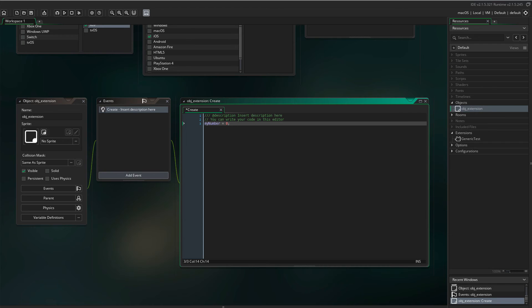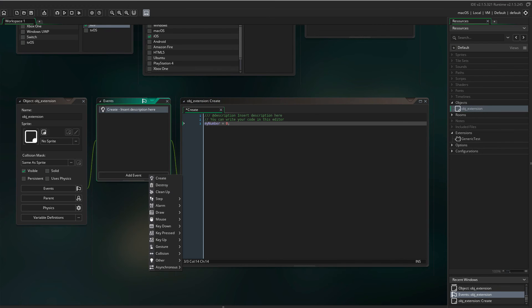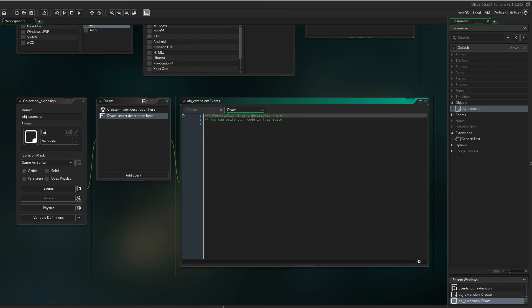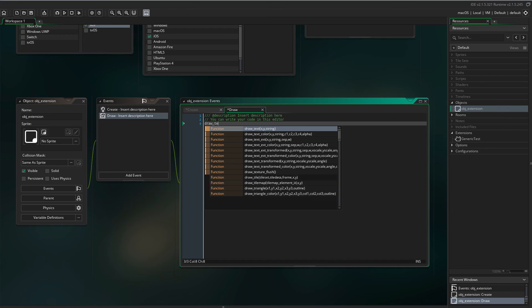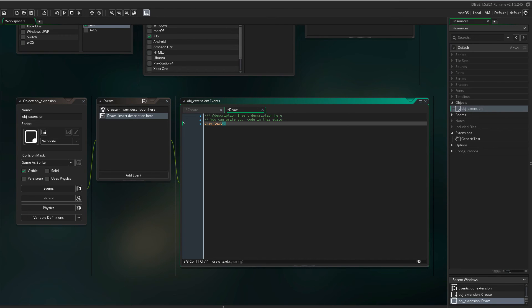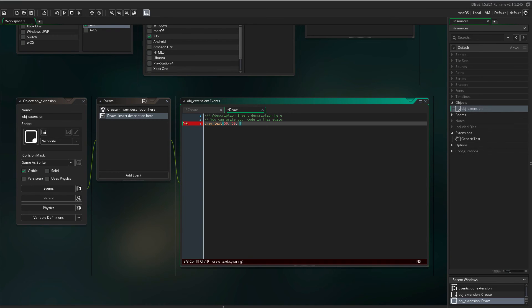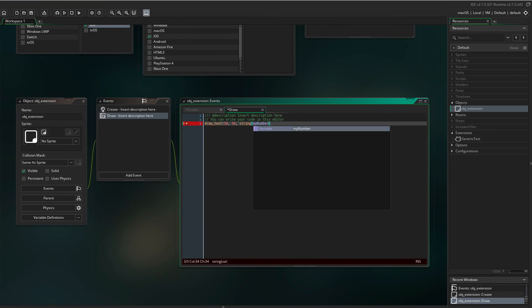Add a draw event. I'm going to use drawText to display the result. Let's place it at 50, 50. And remember to string the myNumber variable. Since drawText requires a string.